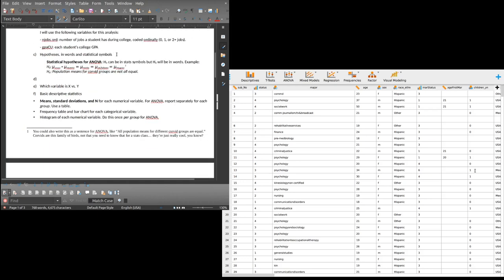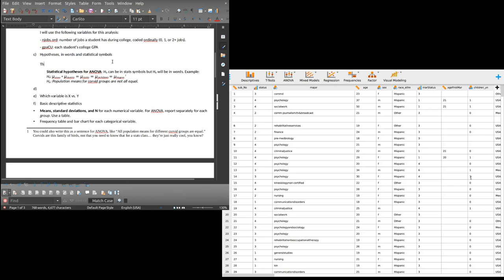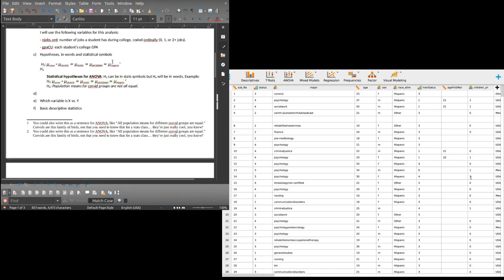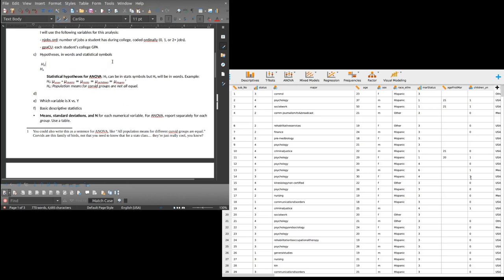Now hypotheses in words and statistical symbols. I'll do the words first. H0: there will be no average difference in college GPA between students who work zero, one, or two or more jobs. For the alternative, I'll copy and paste those subscripts so I don't have to figure them out again. Let me fix the formatting — I don't want superscripts or italics there.